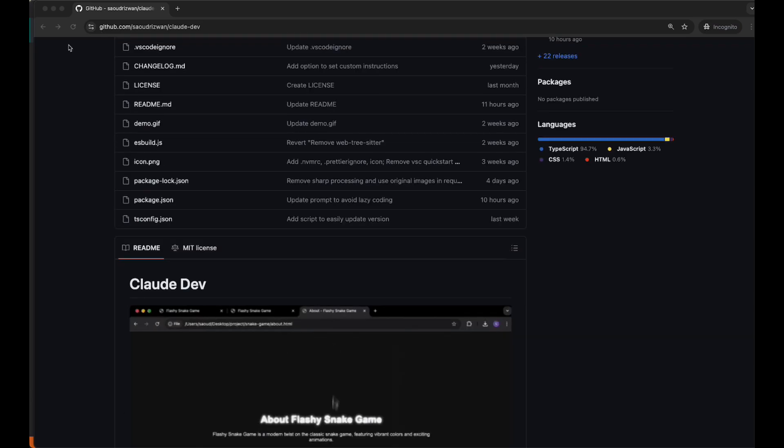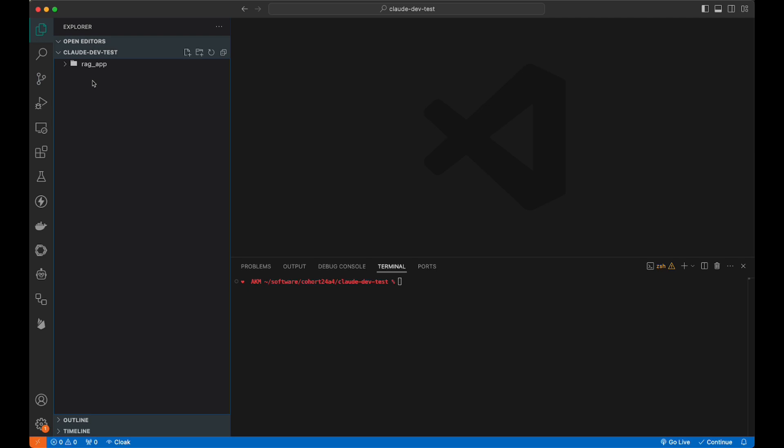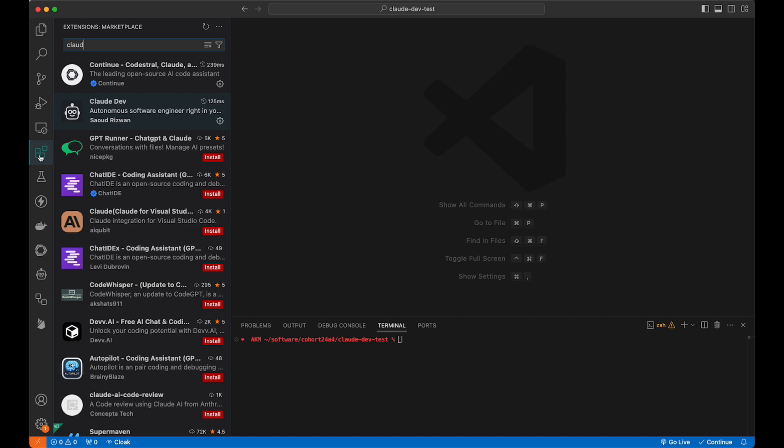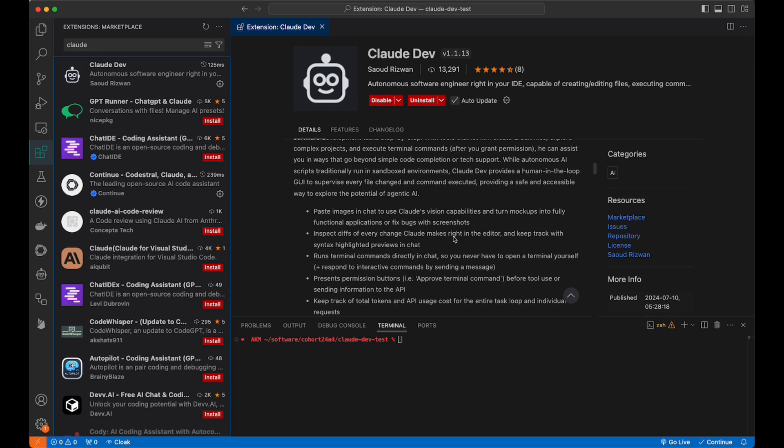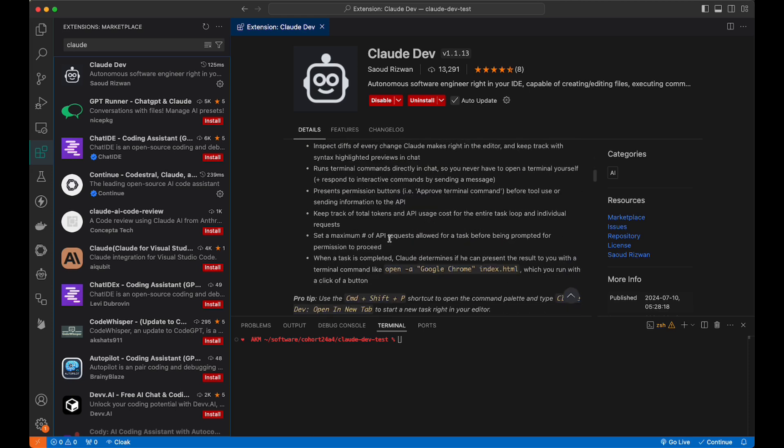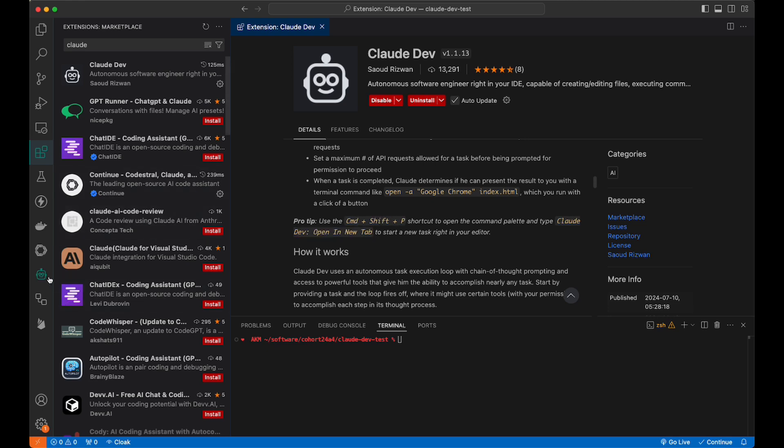I have a folder, I just called it Claude DevTest. The first thing you need to do is come to Extensions. Up here, just do a search for Claude, and you'll see Claude Dev. Basic instructions, the details here, same as what's available on the GitHub. It does have this pro tip to open the command palette right here. If you're a fan of shortcuts, command shift P works great.